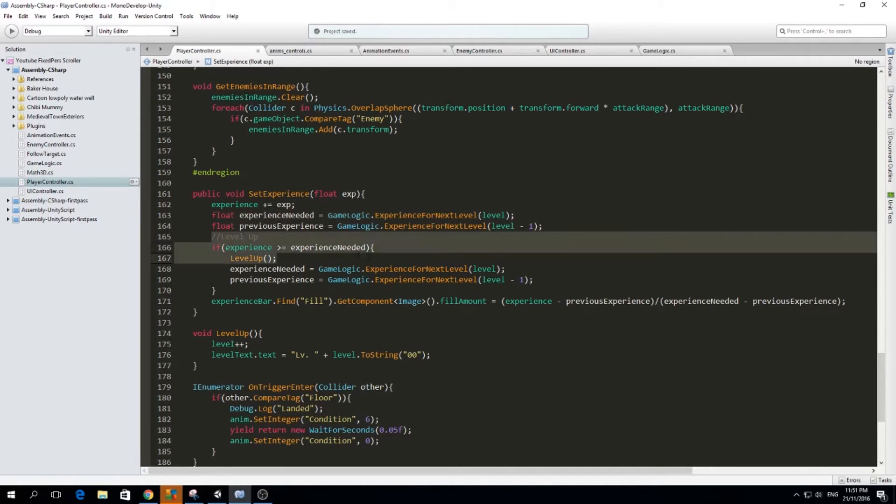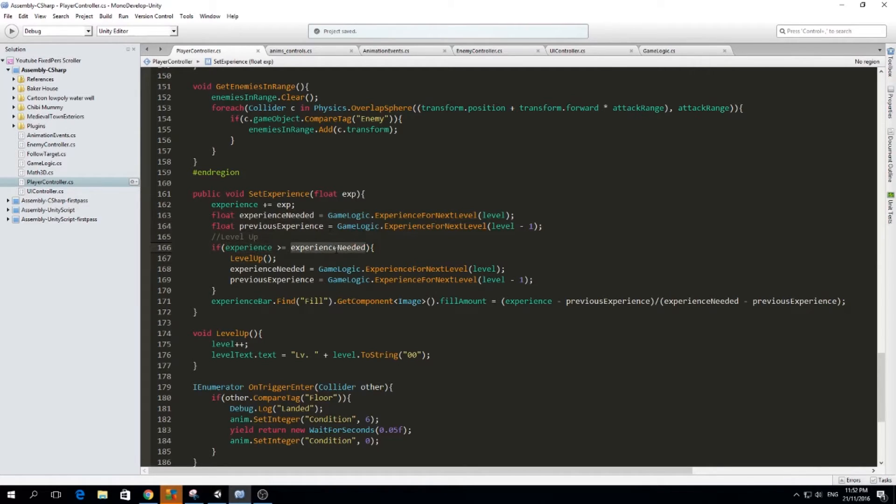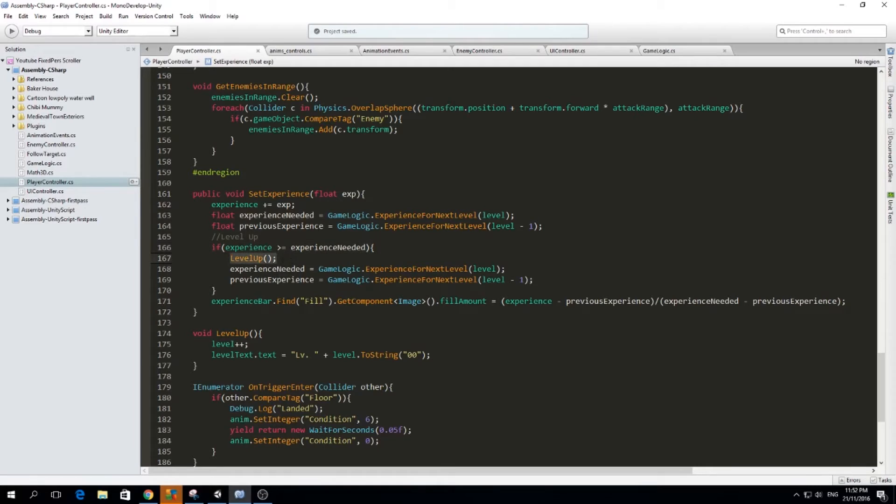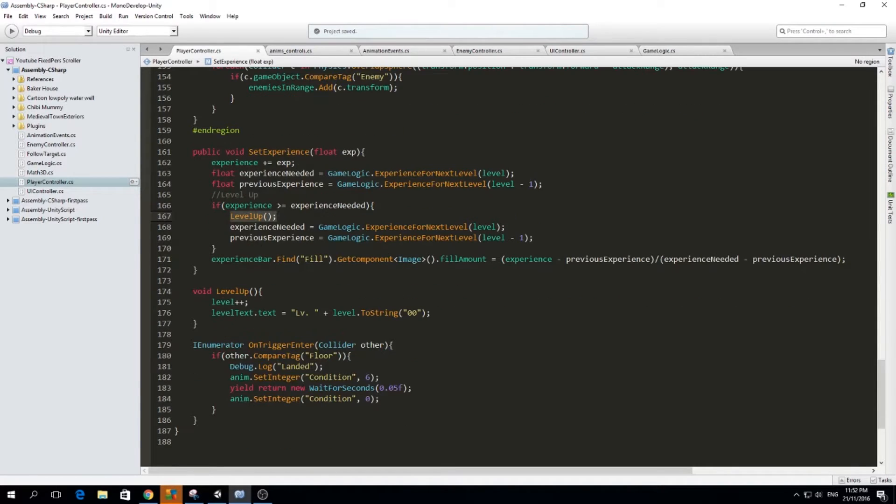For the level up part, we just check if the experience is greater than the experience needed, and the experience needed is just how much experience we need to go to the next level, and this comes from a formula. If we have more than the experience needed, we're going to level up, and of course we're going to reset the amount of experience needed.